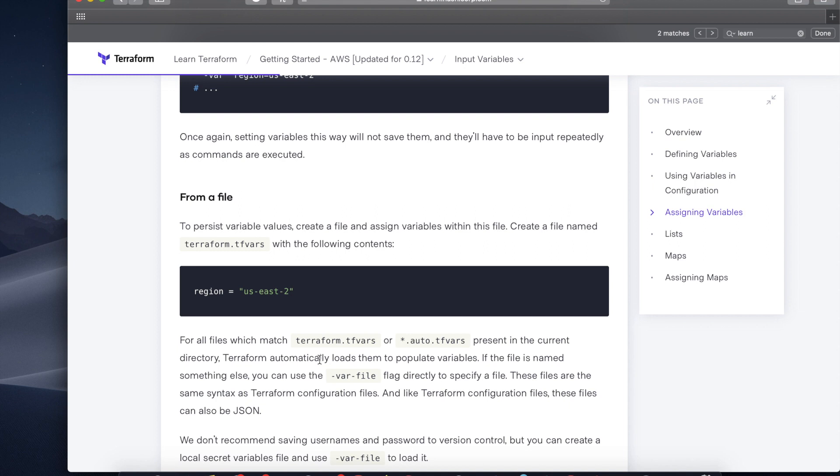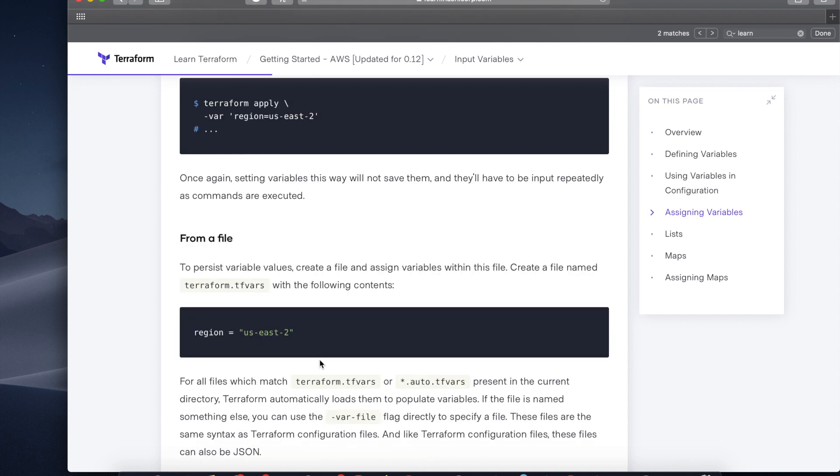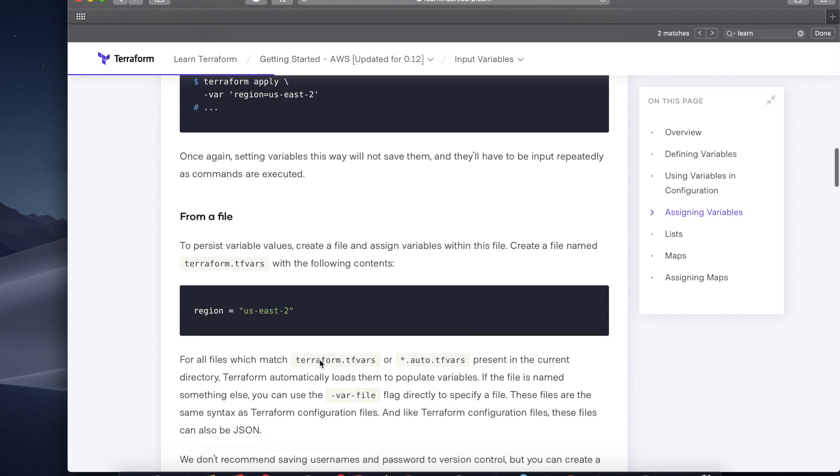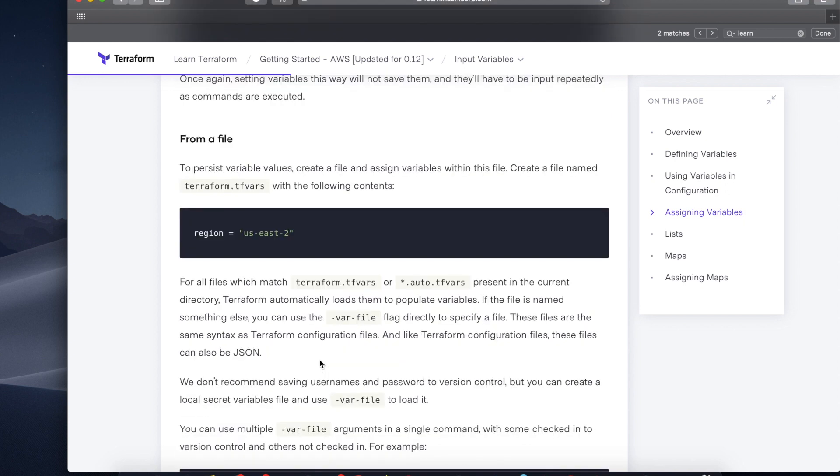You can also create a file to supply variables in Terraform. To do so, you create a file named terraform.tfvars. You can also name the file something else. When you use the Terraform apply command, Terraform pulls in the variables from terraform.tfvars by default. If you name your file something else, you would have to specify that on the Terraform apply command. Next, I will be showing you how to use variables in this way.